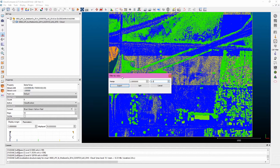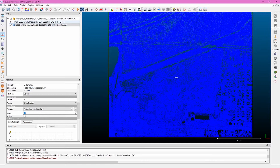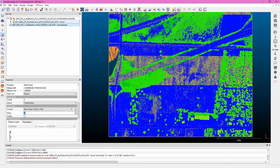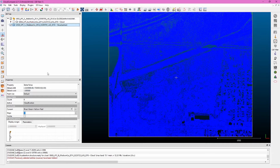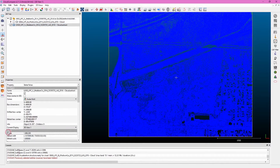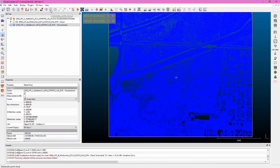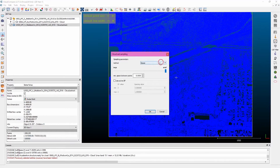In LiDAR classification, class 2 refers to ground points. So filtering for 1.1 to 2.1 takes all points classified as ground and exports them into a new layer. Click export, and now you can see the initial set is turned off and we have a new set of points. Scrolling down to the properties, we've cut out the vast majority of points, but we're still nearly at 2 million, so we need to sub-sample to get just below 1 million.